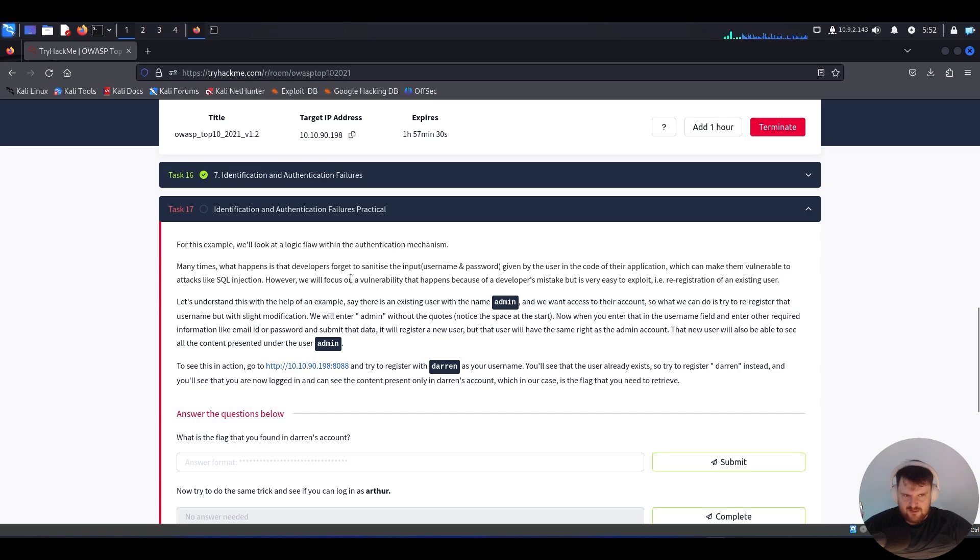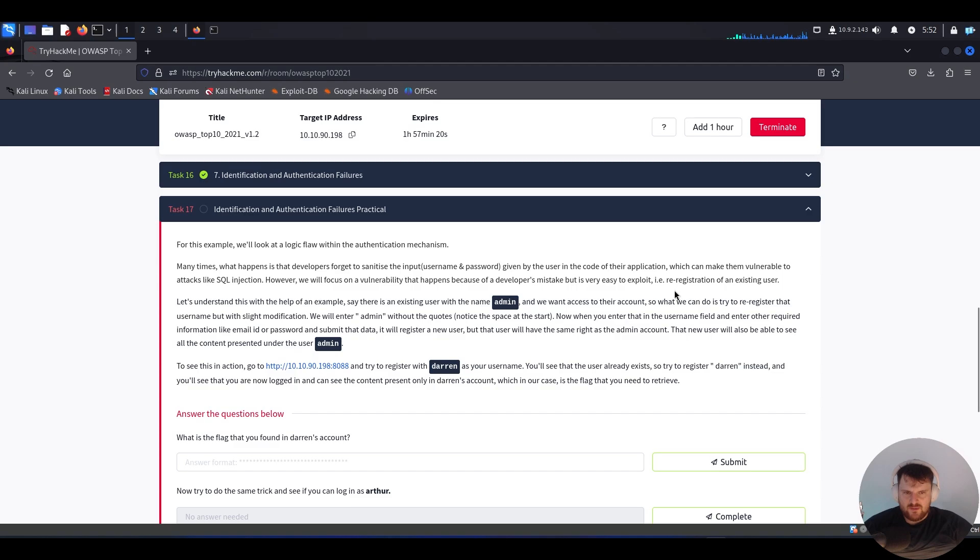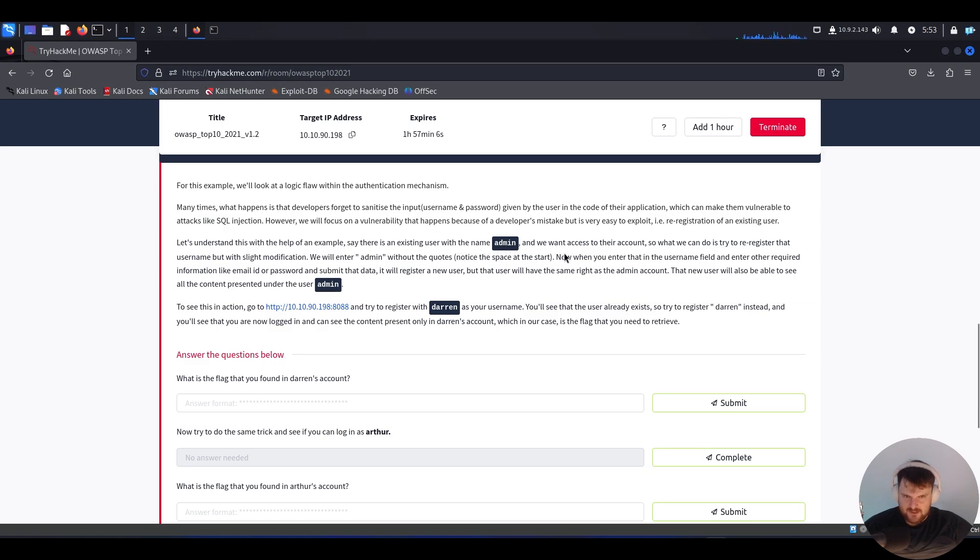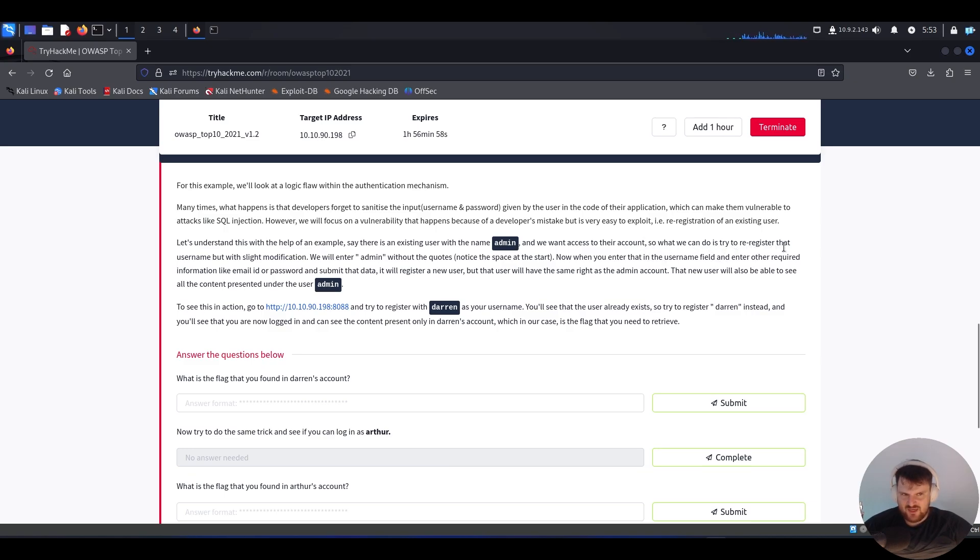This can make them vulnerable to attacks like SQL injection. However, we will focus on a vulnerability that happens because of a developer's mistake, but it's very easy to exploit: re-registration of an existing user. Let's understand this with an example. Say there is an existing user with the name admin and we want to access their account. What we can do is try to re-register that username but with a slight modification.